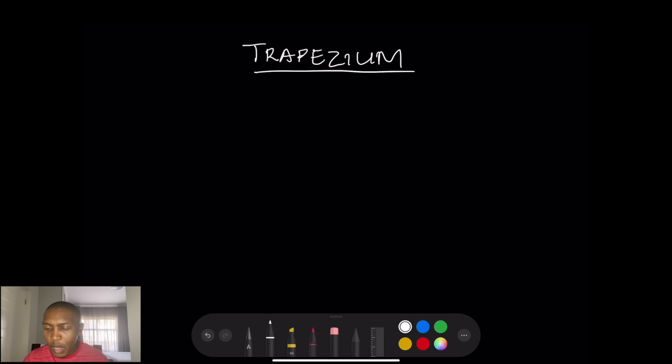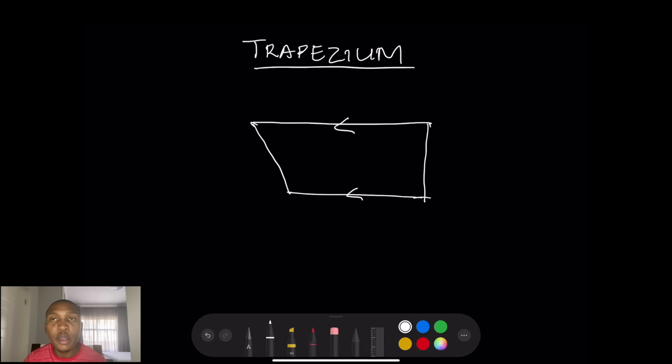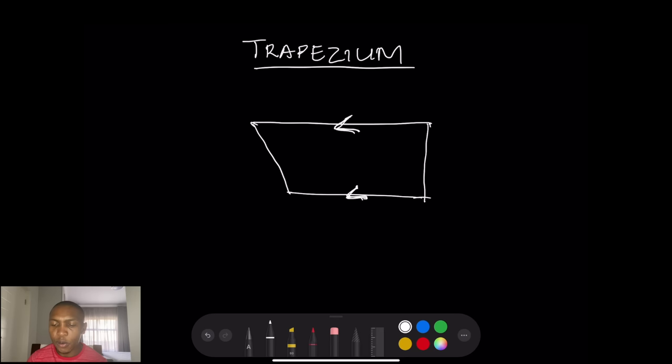The last quadrilateral is the trapezium. A trapezium simply has one pair of parallel sides. If we label the vertices A, B, C, D, then AB is parallel to CD. None of the other properties shared by the previous quadrilaterals apply here.